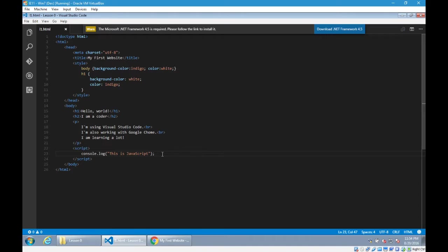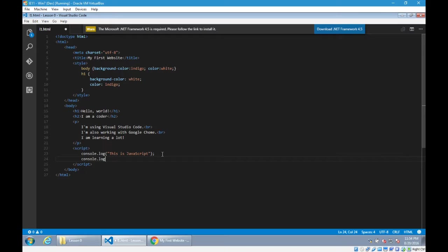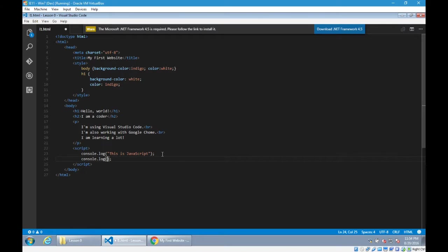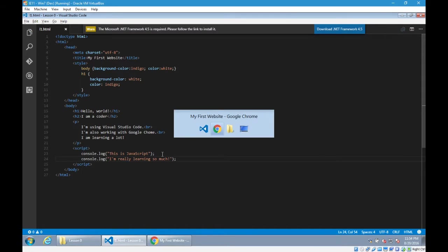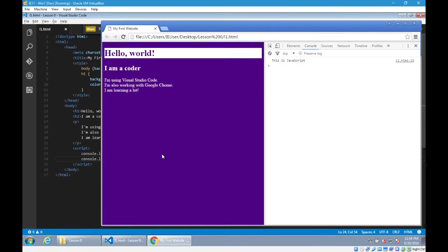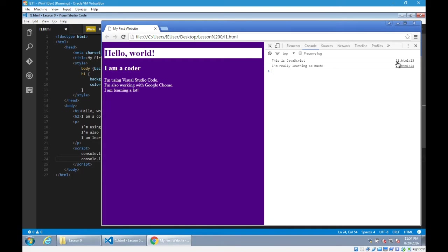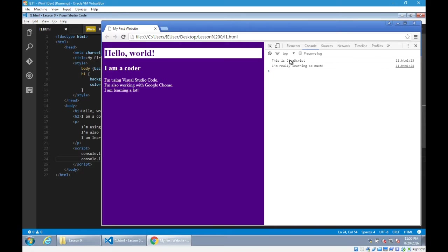I can see "this is JavaScript." I'm going to go back, press enter, do the same thing. Console.log open close parentheses, semicolon at the end to complete that statement. Quotes, double quotes inside of the parentheses. I will write, "I'm really learning so much." I'll save that. Go back to the browser and run it. Notice my console now says both lines of code and it tells you here. In your L1 HTML document, line 23, you wrote this. And line 24, you wrote that. And that's what I'm seeing here, line 23, line 24.